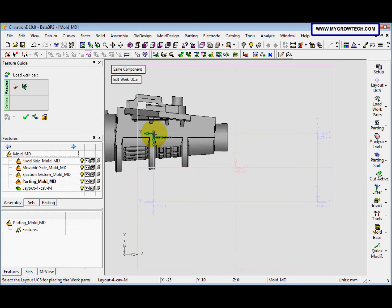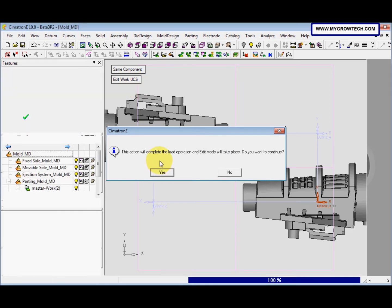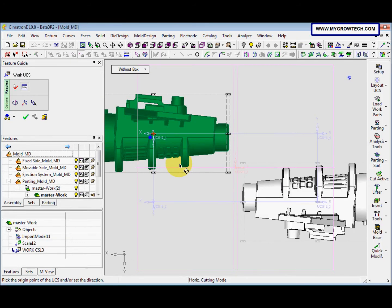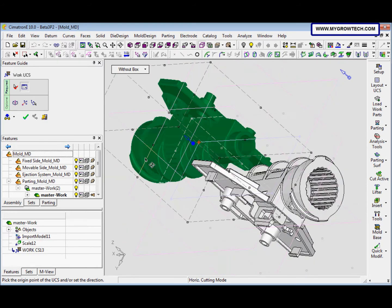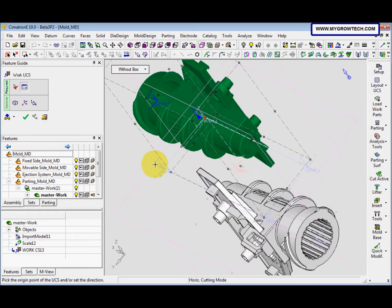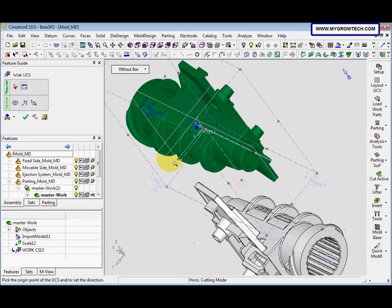Pick the UCS at the bottom here, then click Edit Work UCS. To rotate it, press the control button on the keyboard and left-click the mouse. Press control and the middle mouse button to pan. Press control and right-click to zoom in and zoom out.